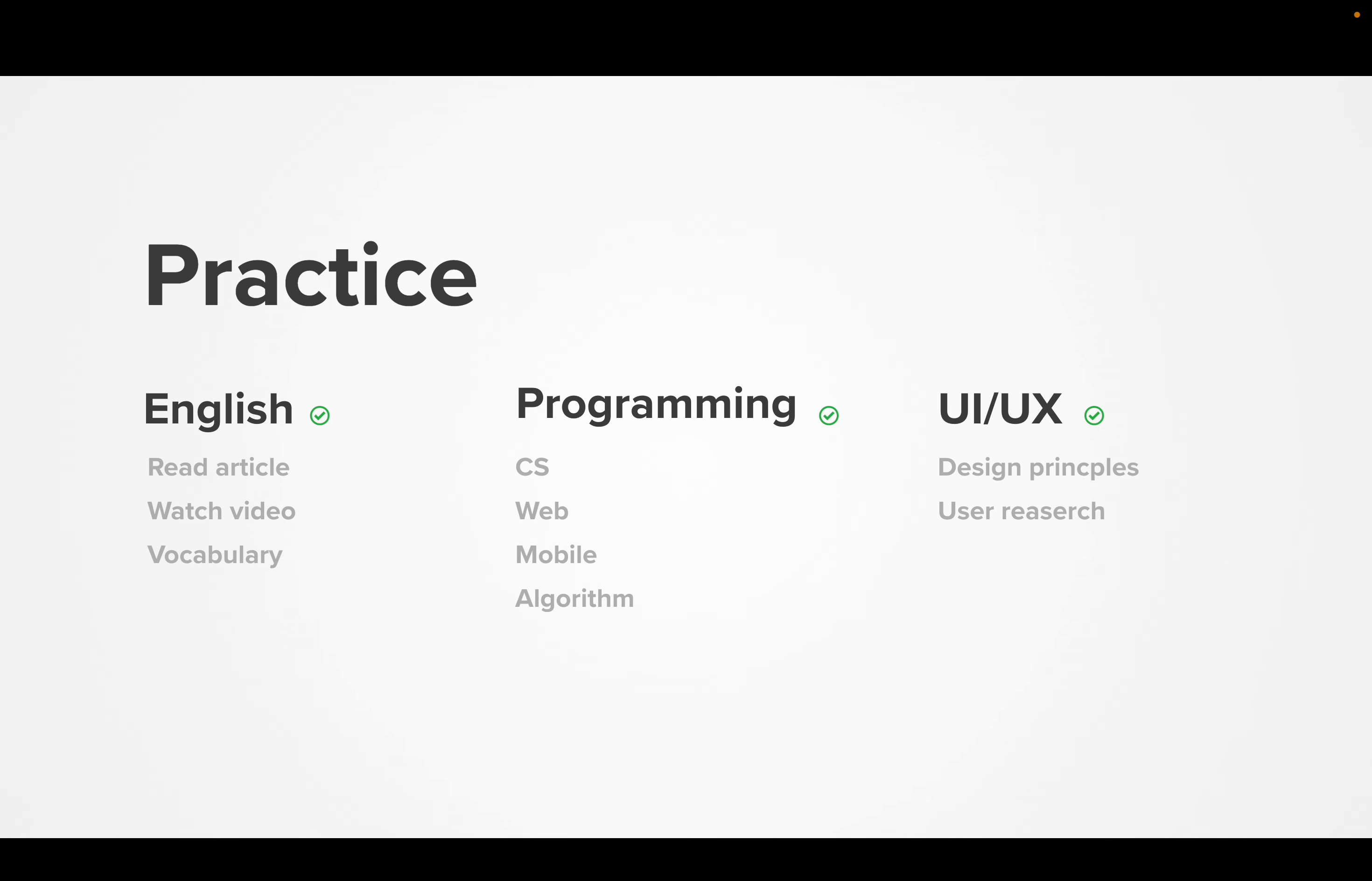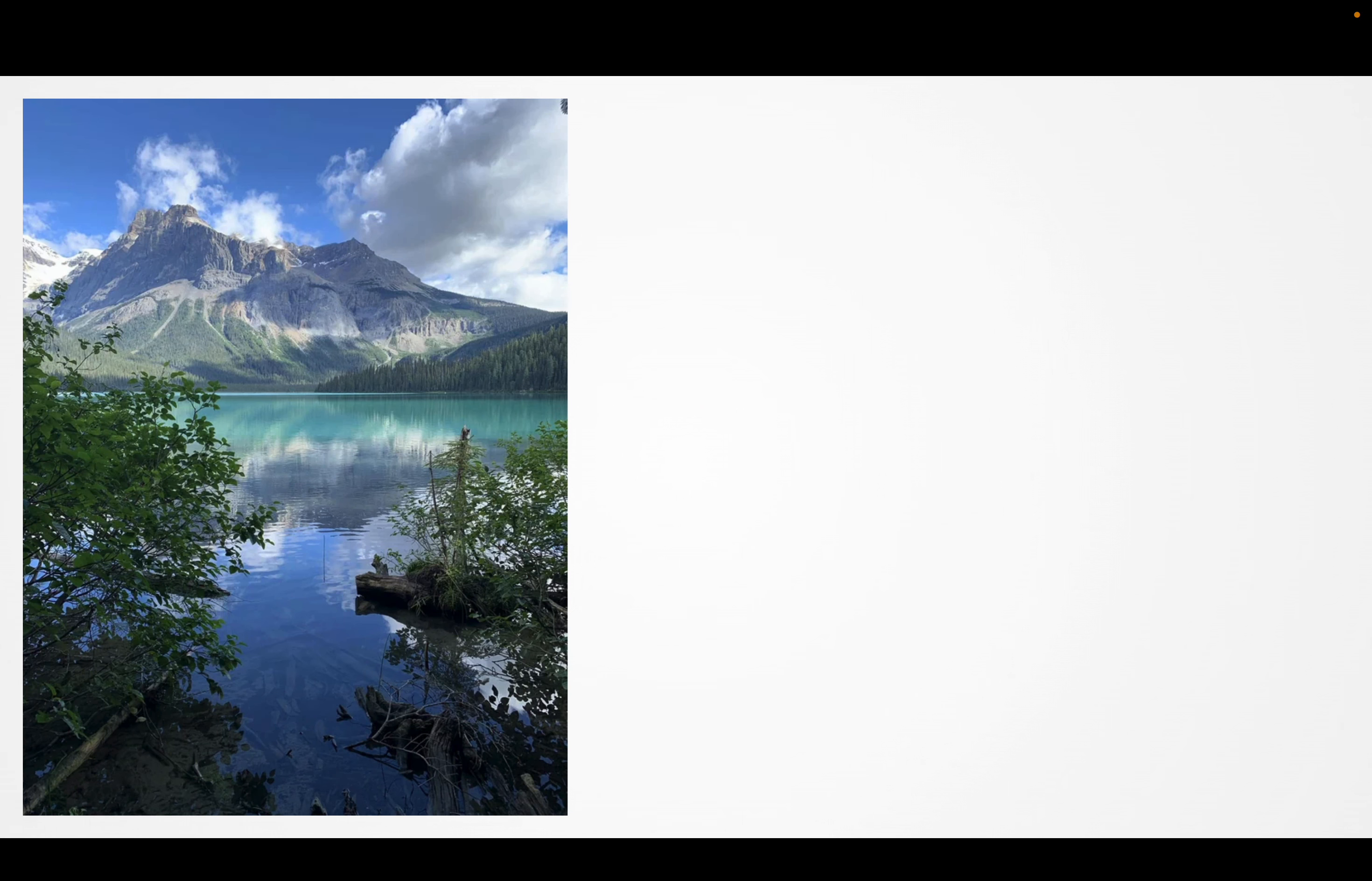In the morning, I practice English programming UX. Briefly, yesterday was very good. I risked a lot, and I think I'm getting better.